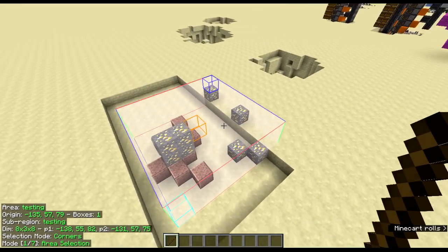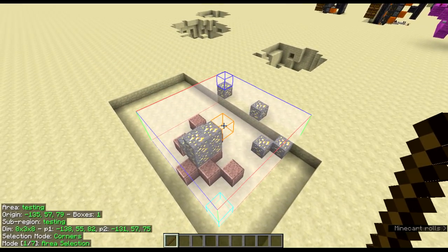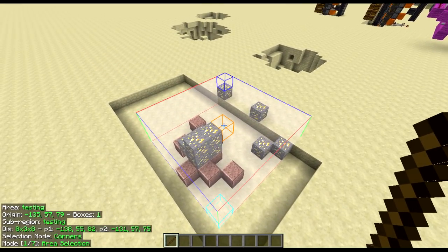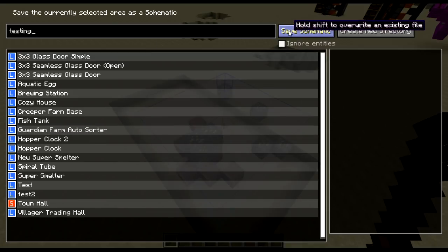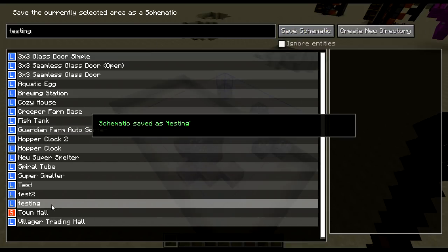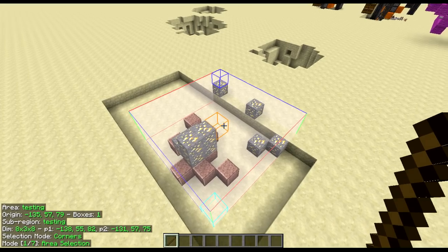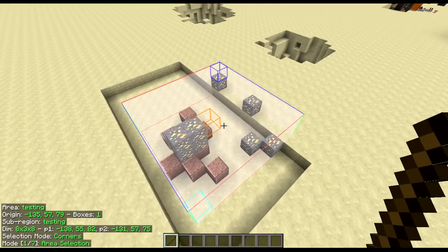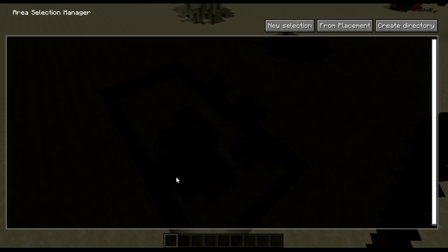Now once you've done this, press control and S to save it, hit save, and you should get a new file down here. Now you've done that, go back to M and S and click the negative or dash to remove it from the area selection manager. And as you can see, it's gone.